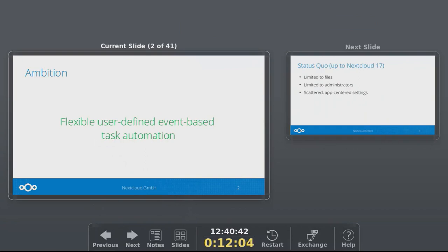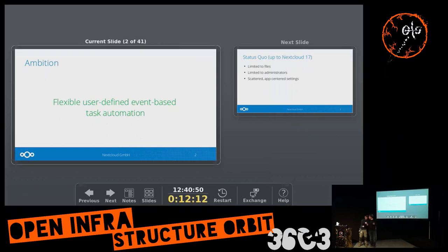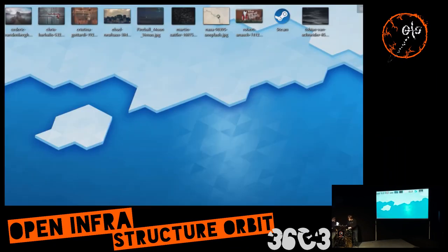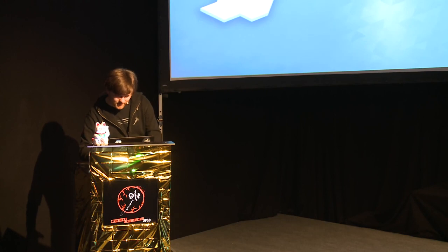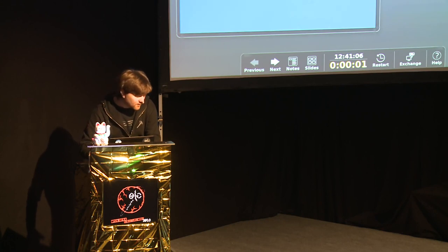So what we try to do with this is — wait, is this on the stream? Can you flip the screen? Sorry about that. Okay, that's better.